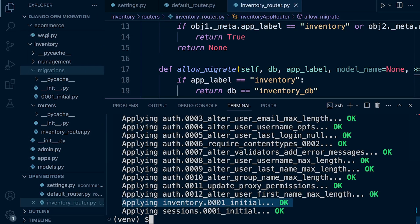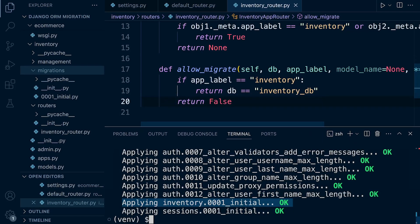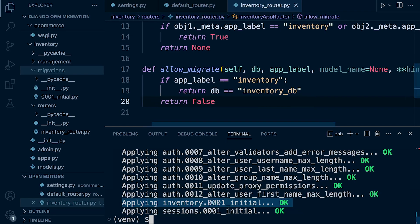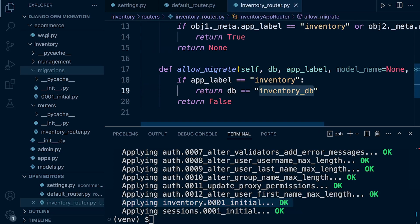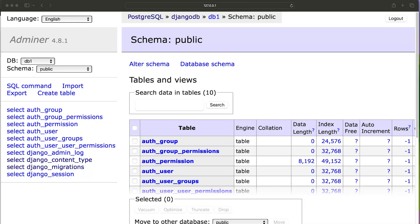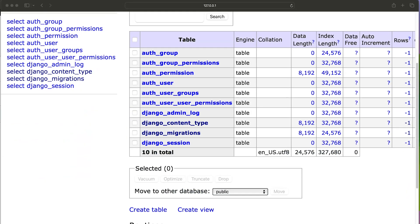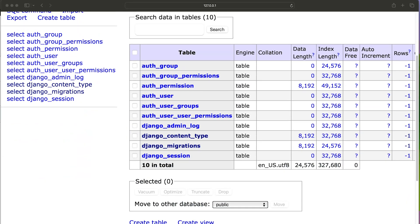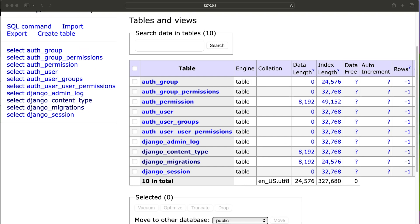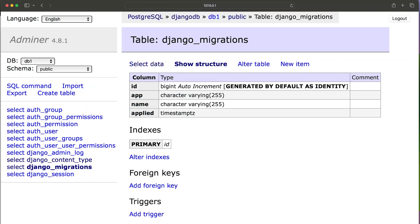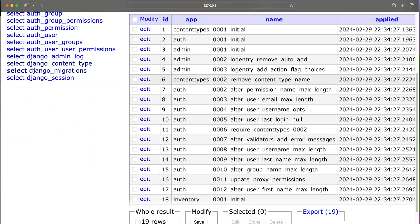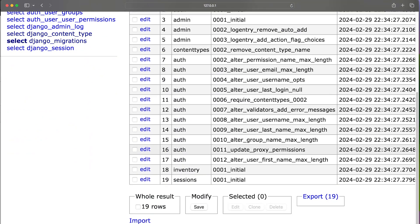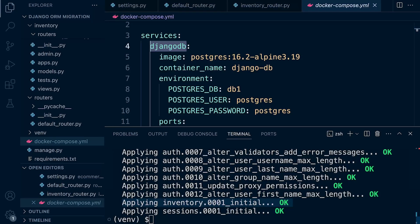And it says here that the inventory table potentially has been migrated, which is interesting because we are specifically here defining in our inventory router that if we do have an app label inventory, then we're not going to be migrating to that table unless the database is inventory DB. If we inspect the actual tables that were migrated, we can see in actual fact the inventory table wasn't migrated to the database. However, if we inspect the migrations here, the Django migrations, and then select the data, you can see that in actual fact it has recorded the fact that the inventory models have been migrated. And of course they haven't. If we were to inspect the inventory database, in actual fact they were not migrated to the inventory database.